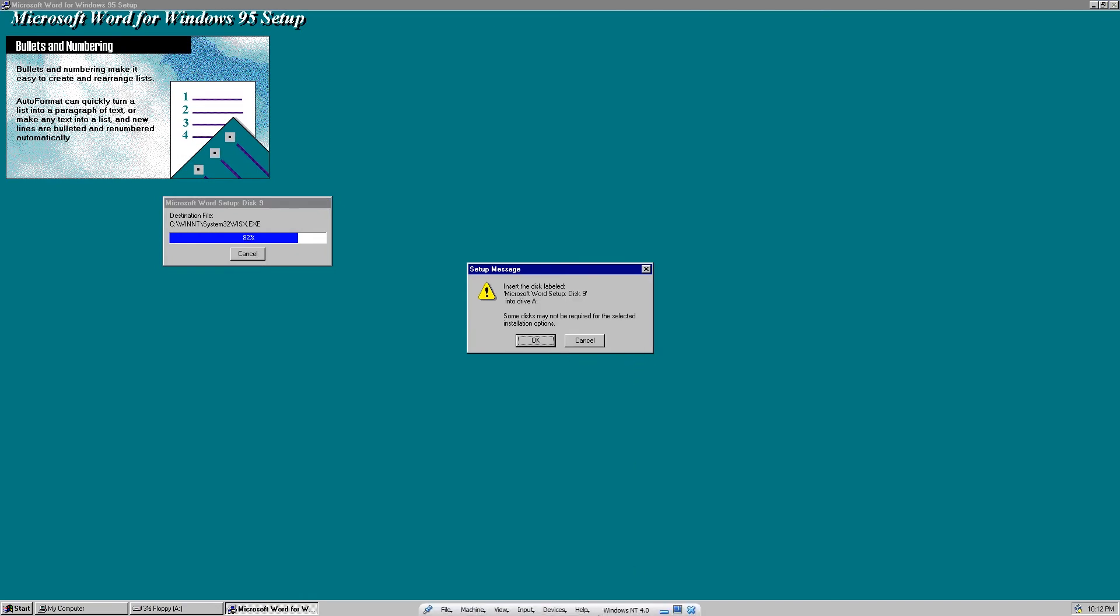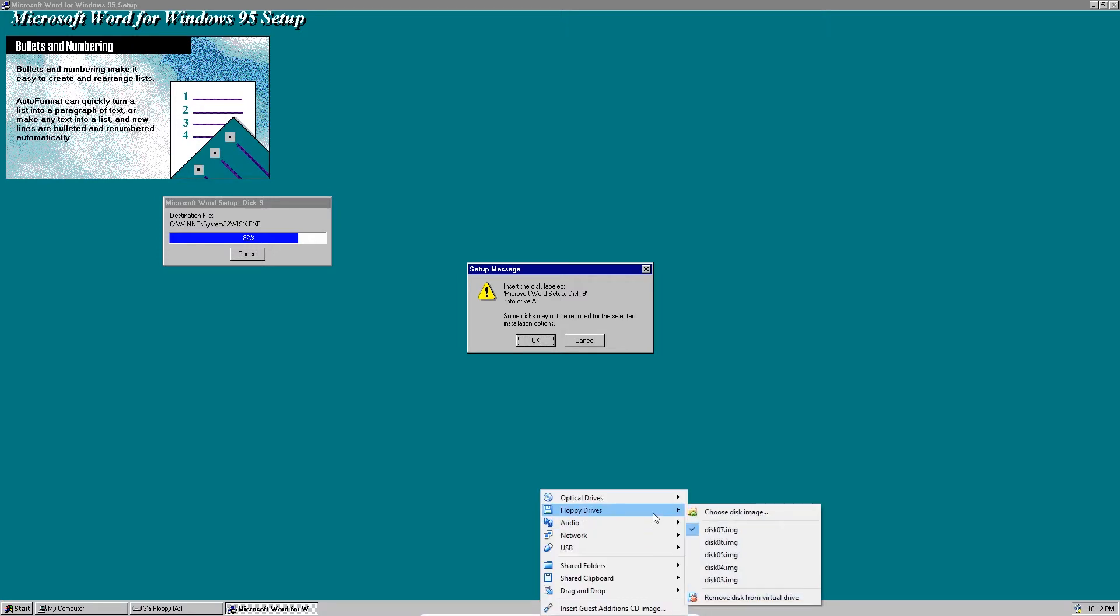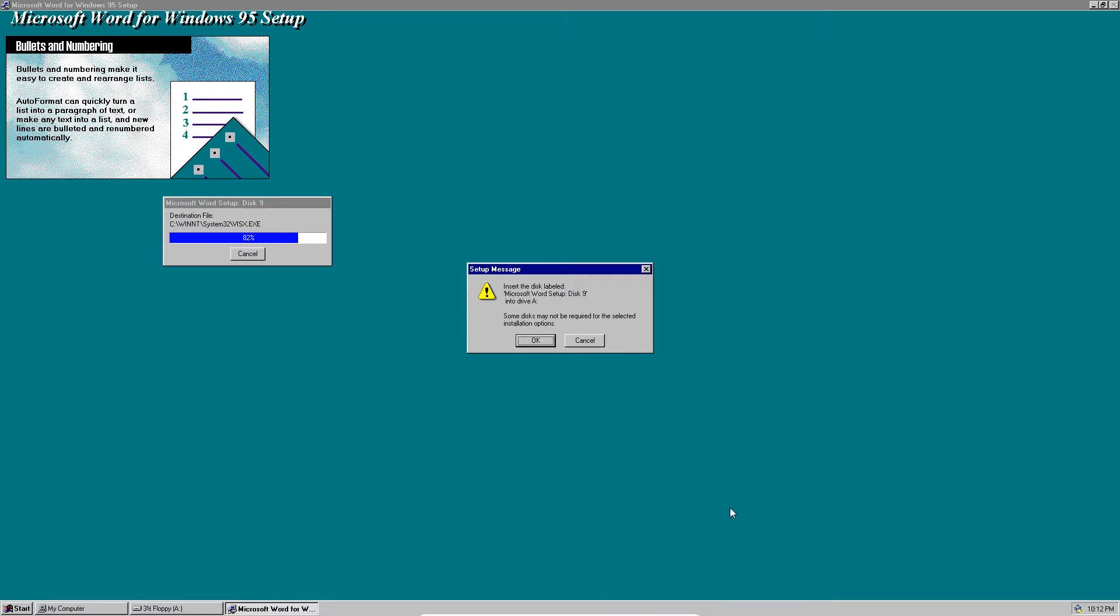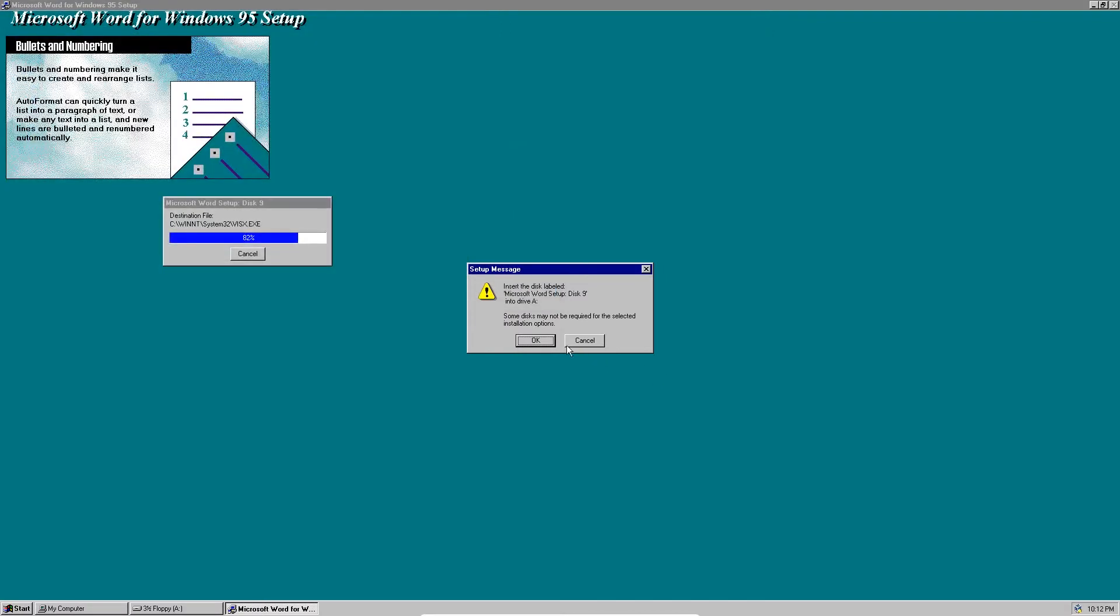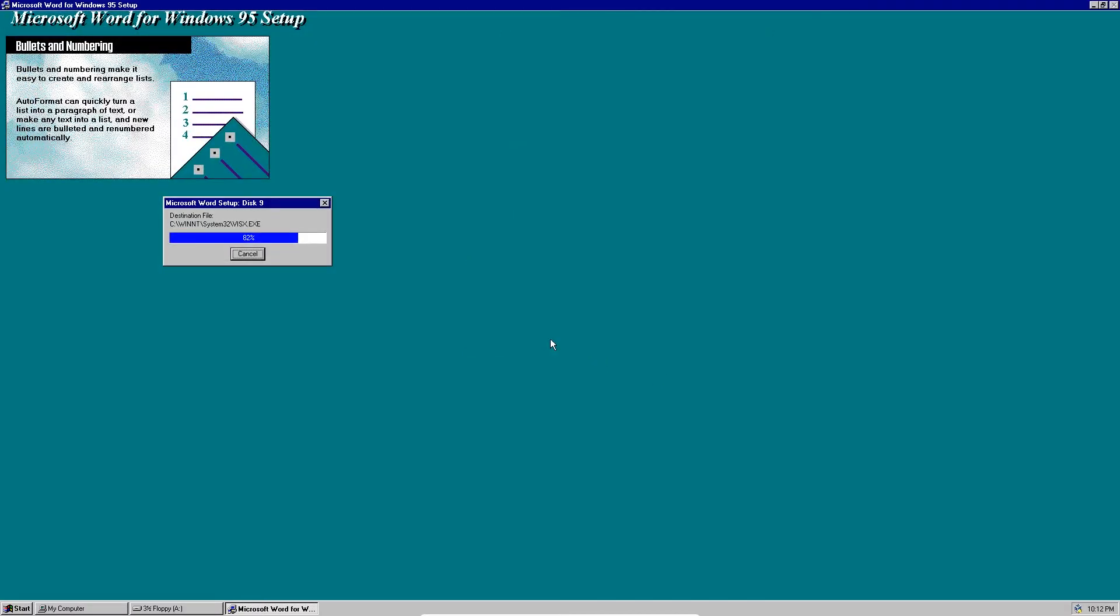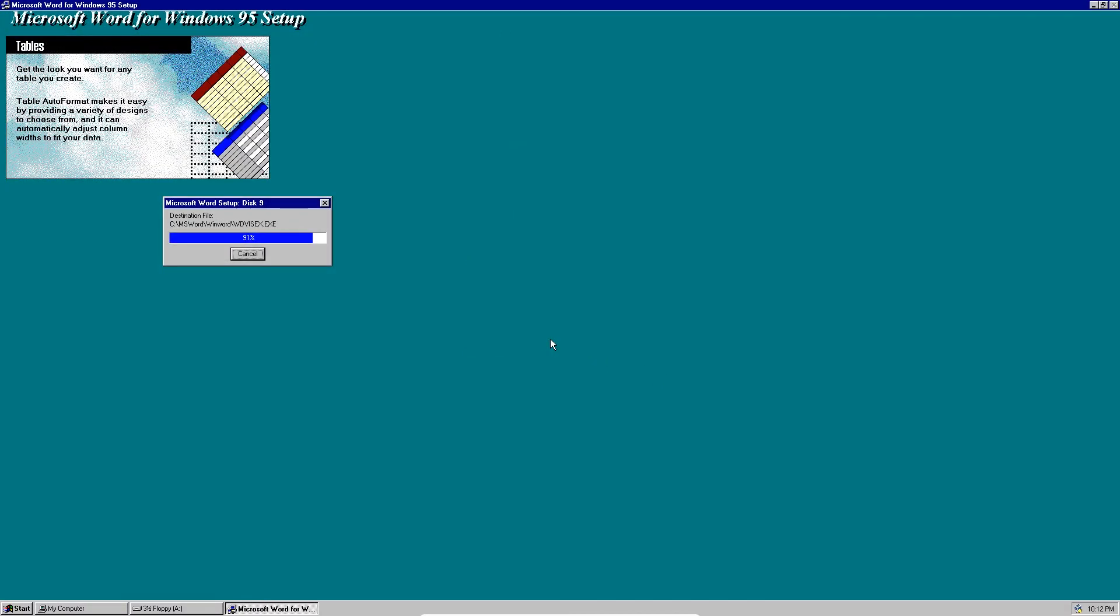And disk 9. That was actually weird that it didn't require disk 8 to insert, but oh well, it's fine.